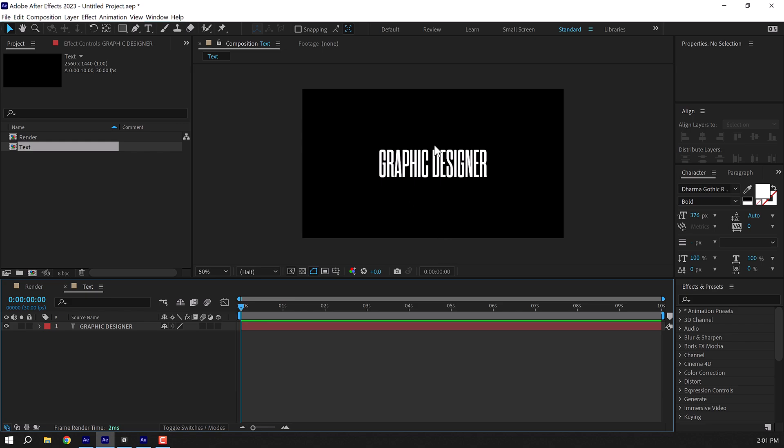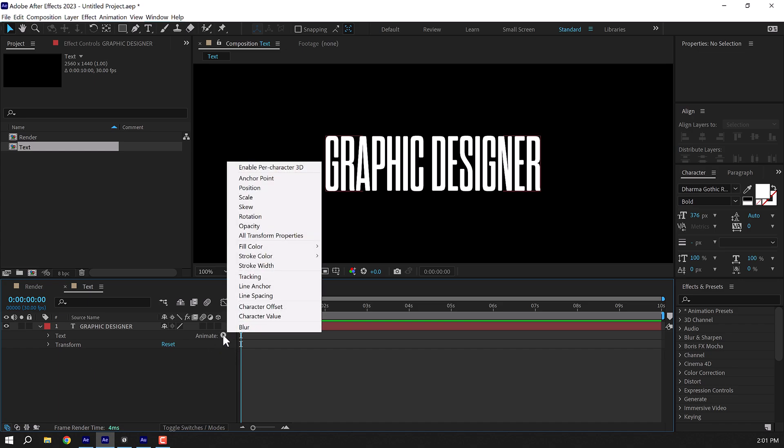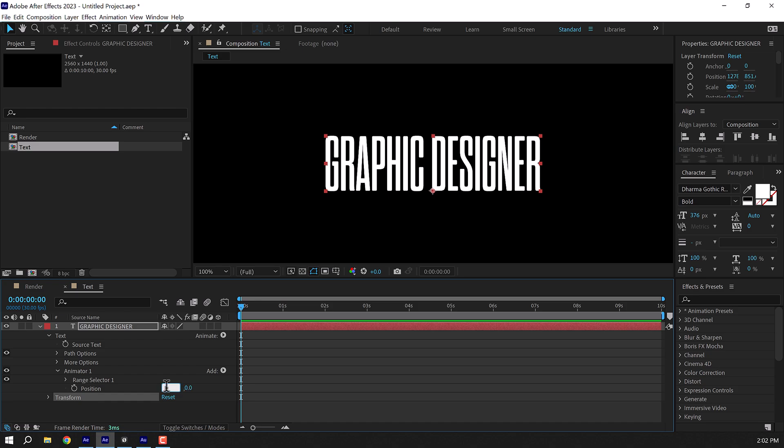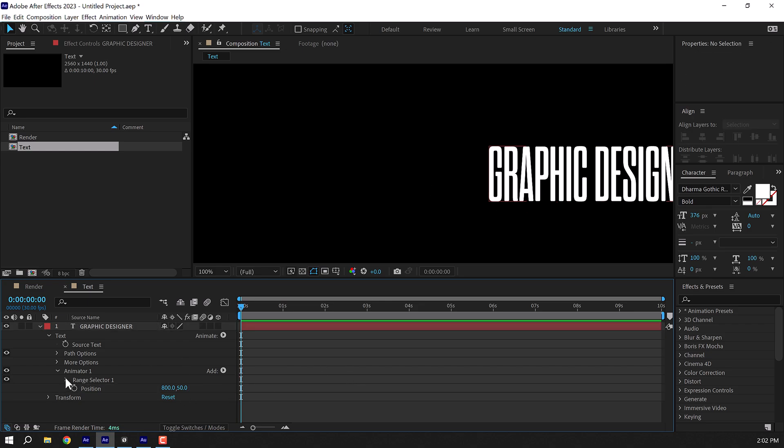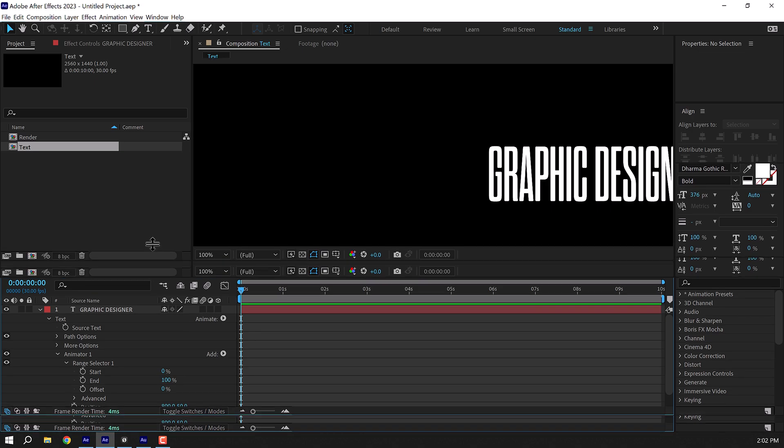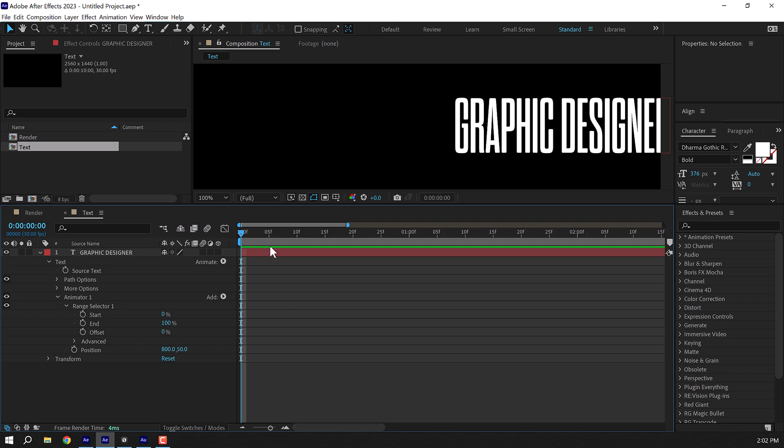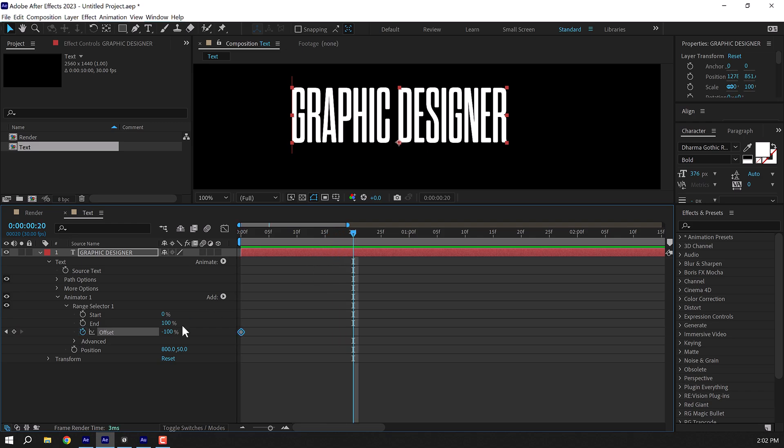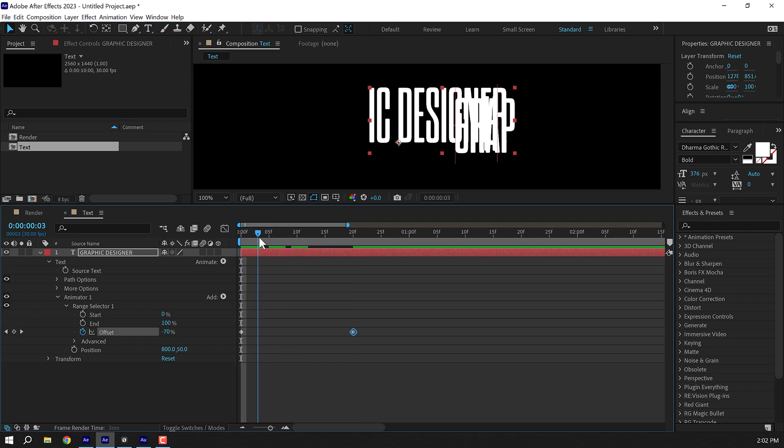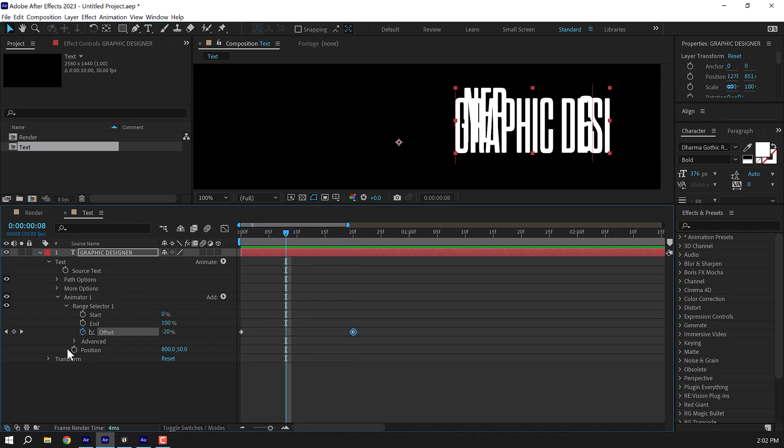All right, there we have our text. Let's go into the text properties and here in the animate I'm going to click and add a position. Let's set this one to around 800 and this one to 50. Go into the range selector. I'm going to make some room right here and let's animate the offset. So at the very start of our timeline I'm going to set the offset to minus 100 percent, create a keyframe, go to around 20 frames and set this to 100.